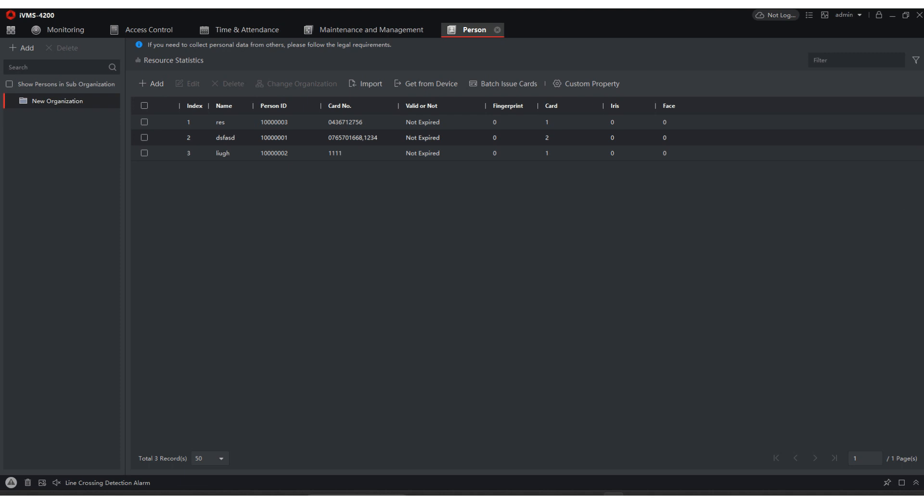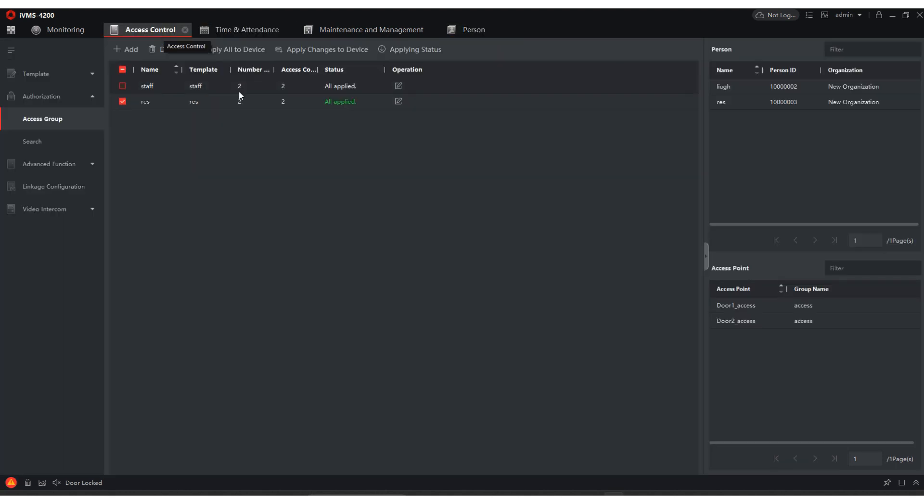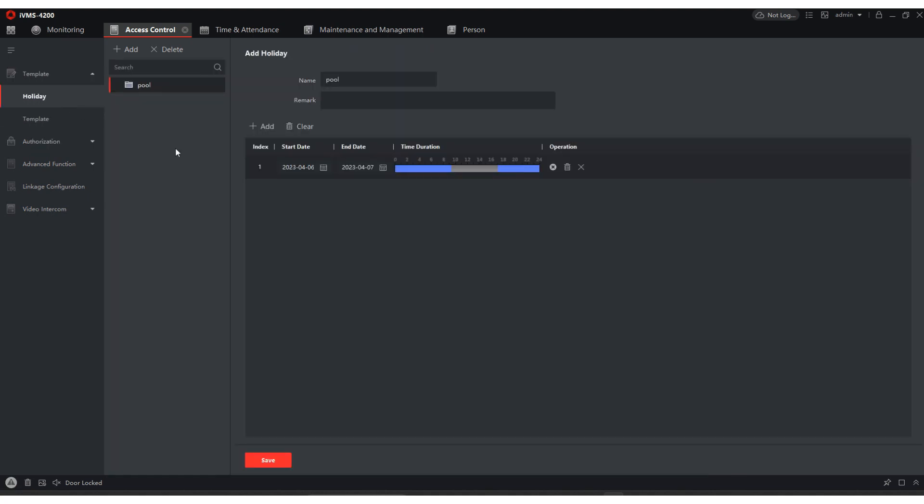So now everything's all set up. So let's go back access control. We have our access groups. We have our template. We're going to holiday. This is our pool. So right now, today's the 6th to the 7th is the dates that we have access. And if you look down here, it says door locked, door unlocked. It is allowing me to access that.